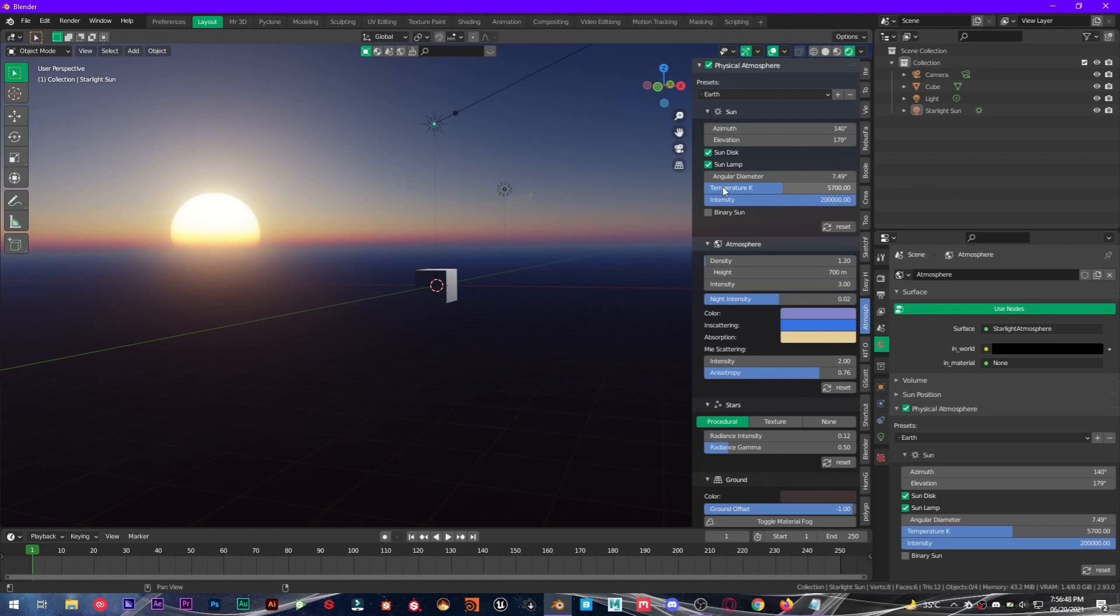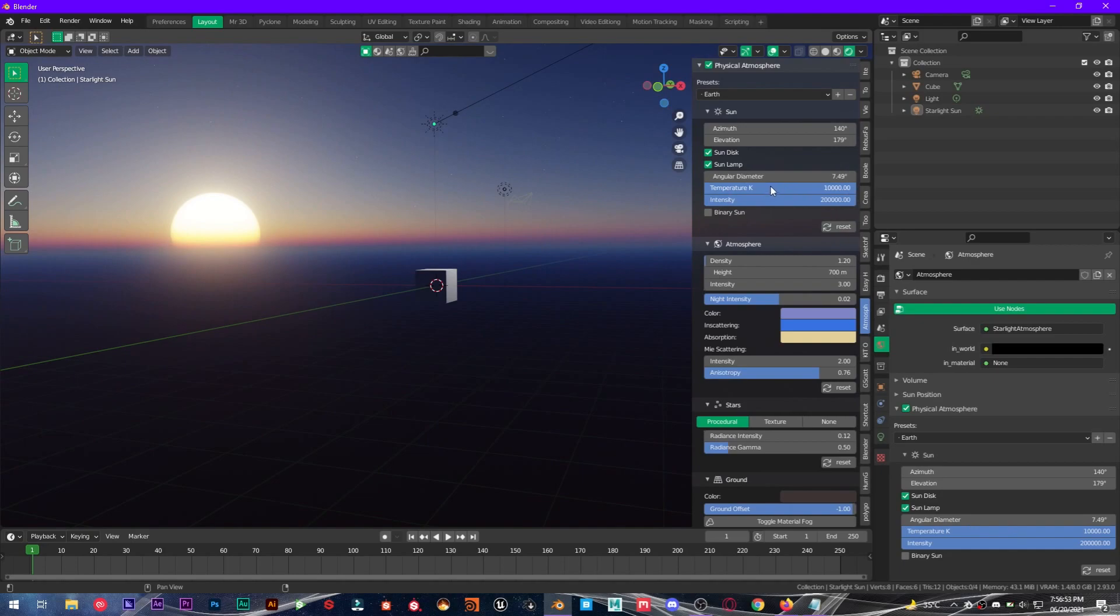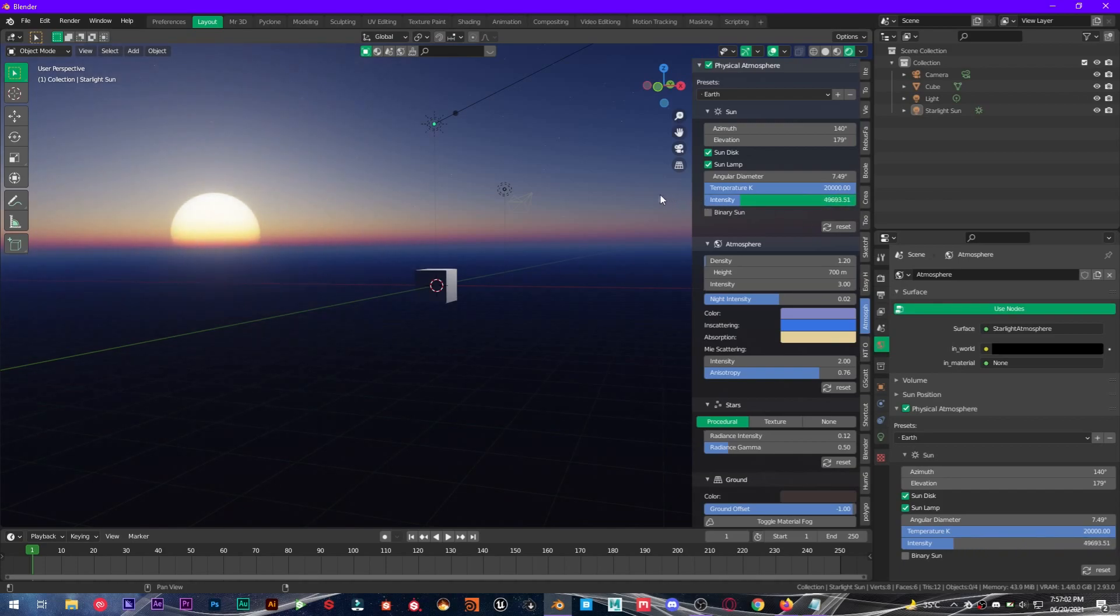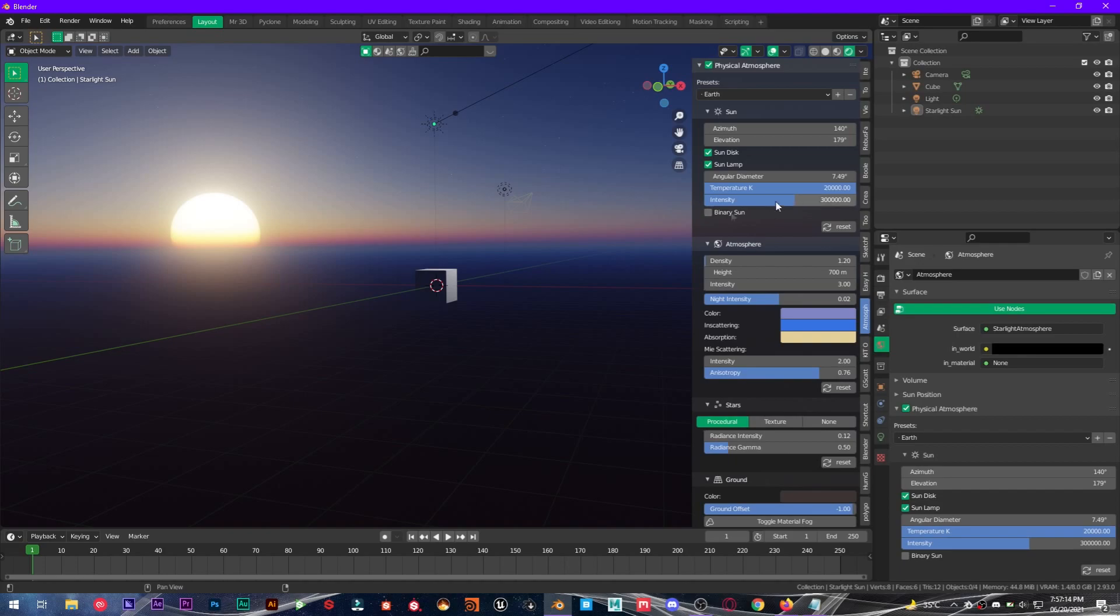You have temperature in Kelvin, so you can increase this, decrease this. I want this to be about 20,000 Kelvin, and the intensity of the sun. Going to increase this to about 300K.